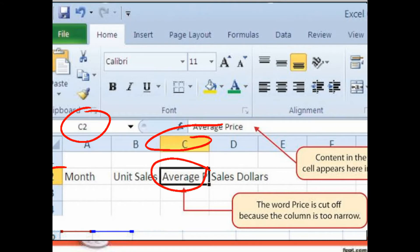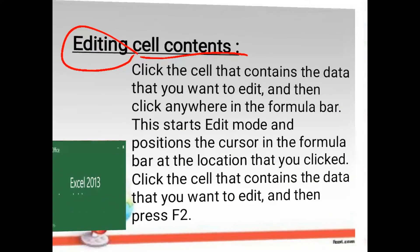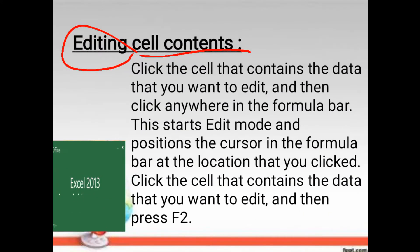Now we should edit it. We can edit by three ways. Editing cell content: first, click the cell that contains the data you want to edit.